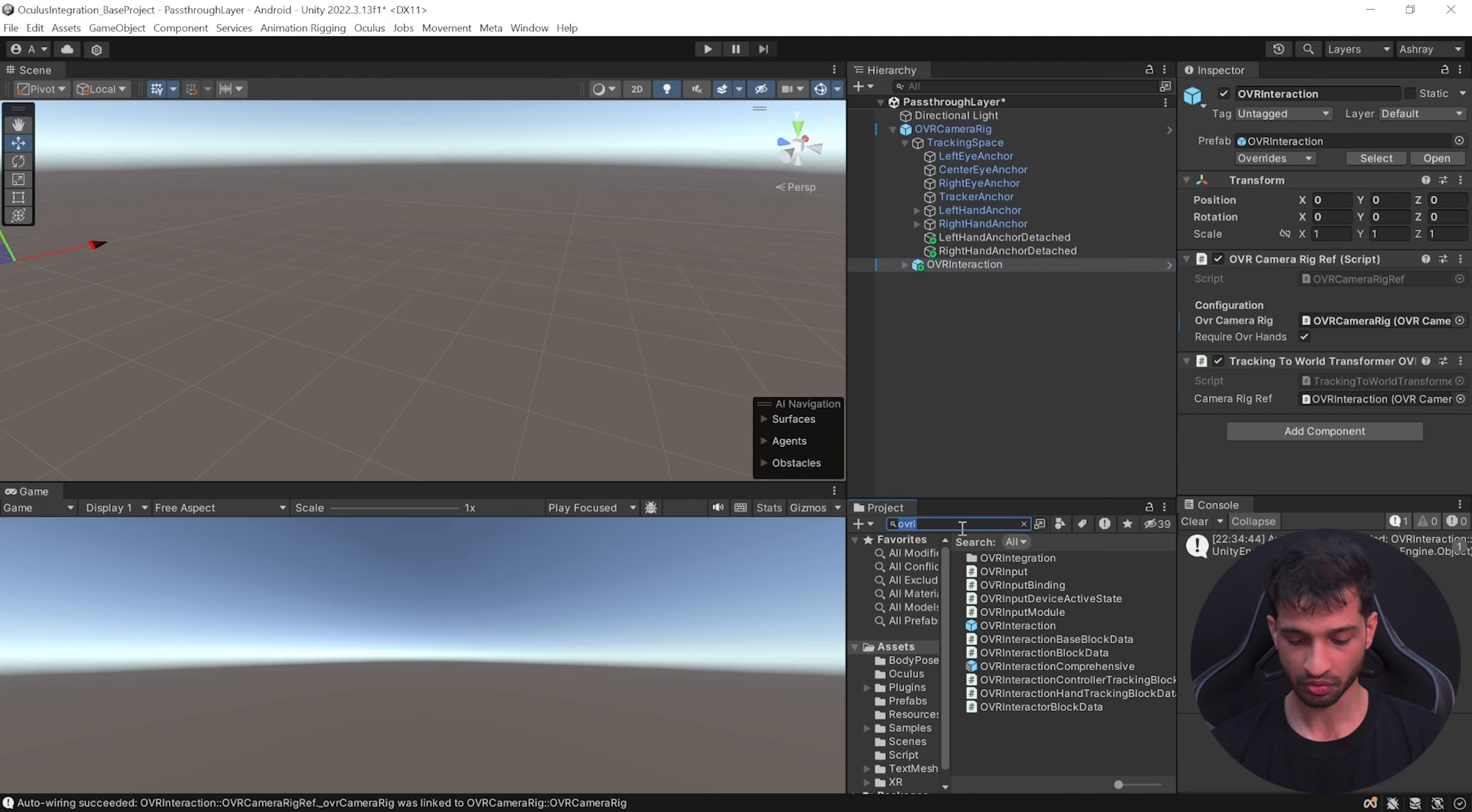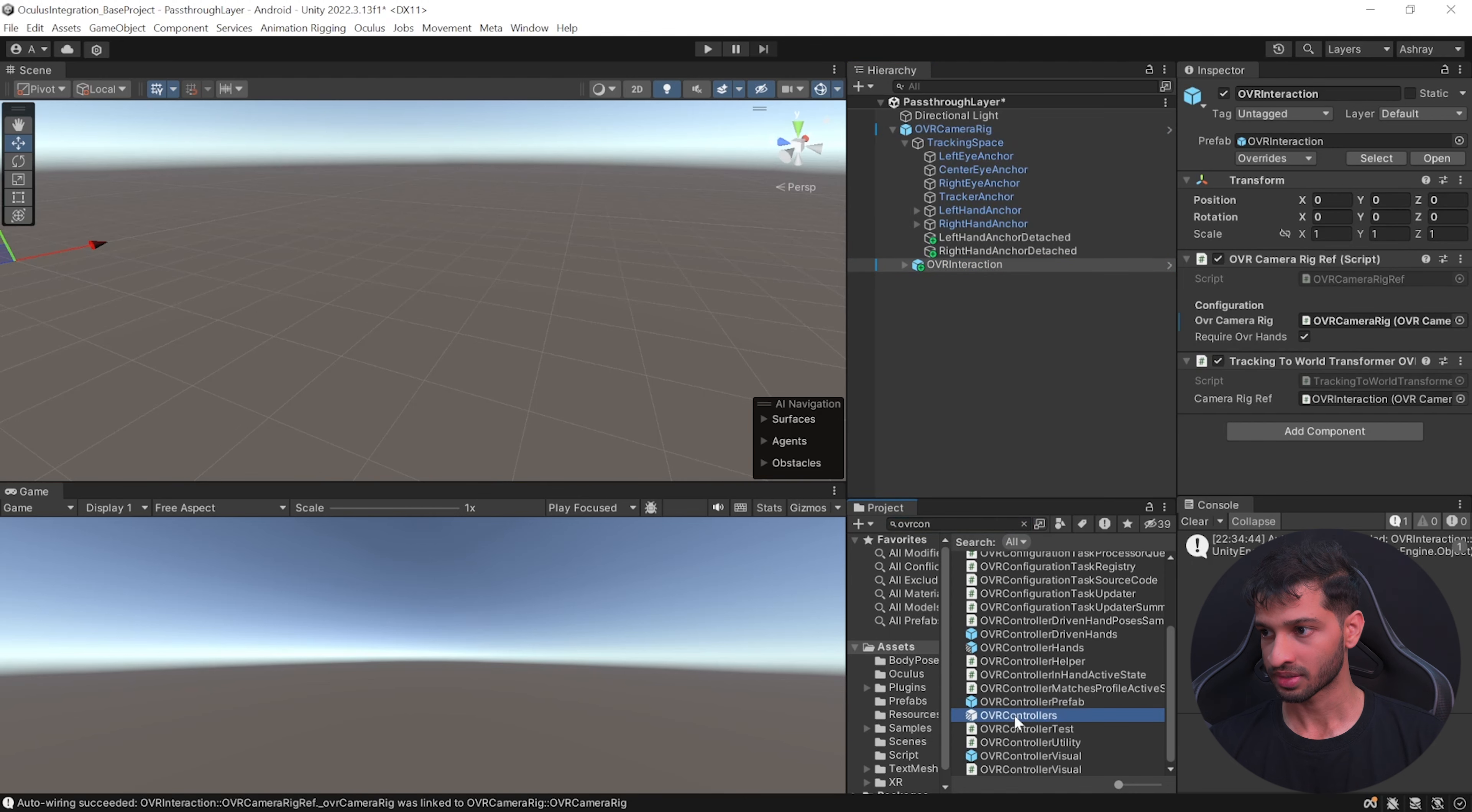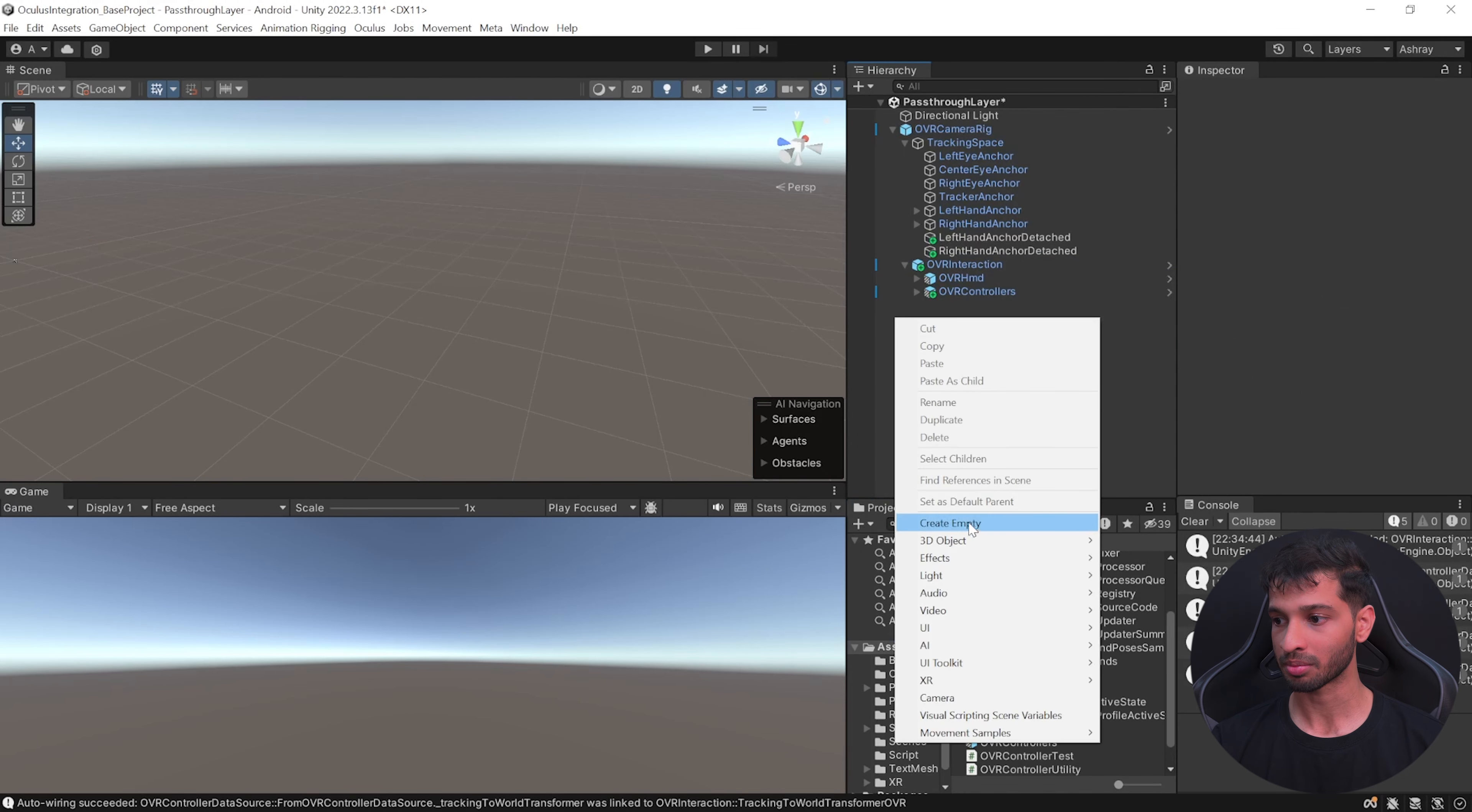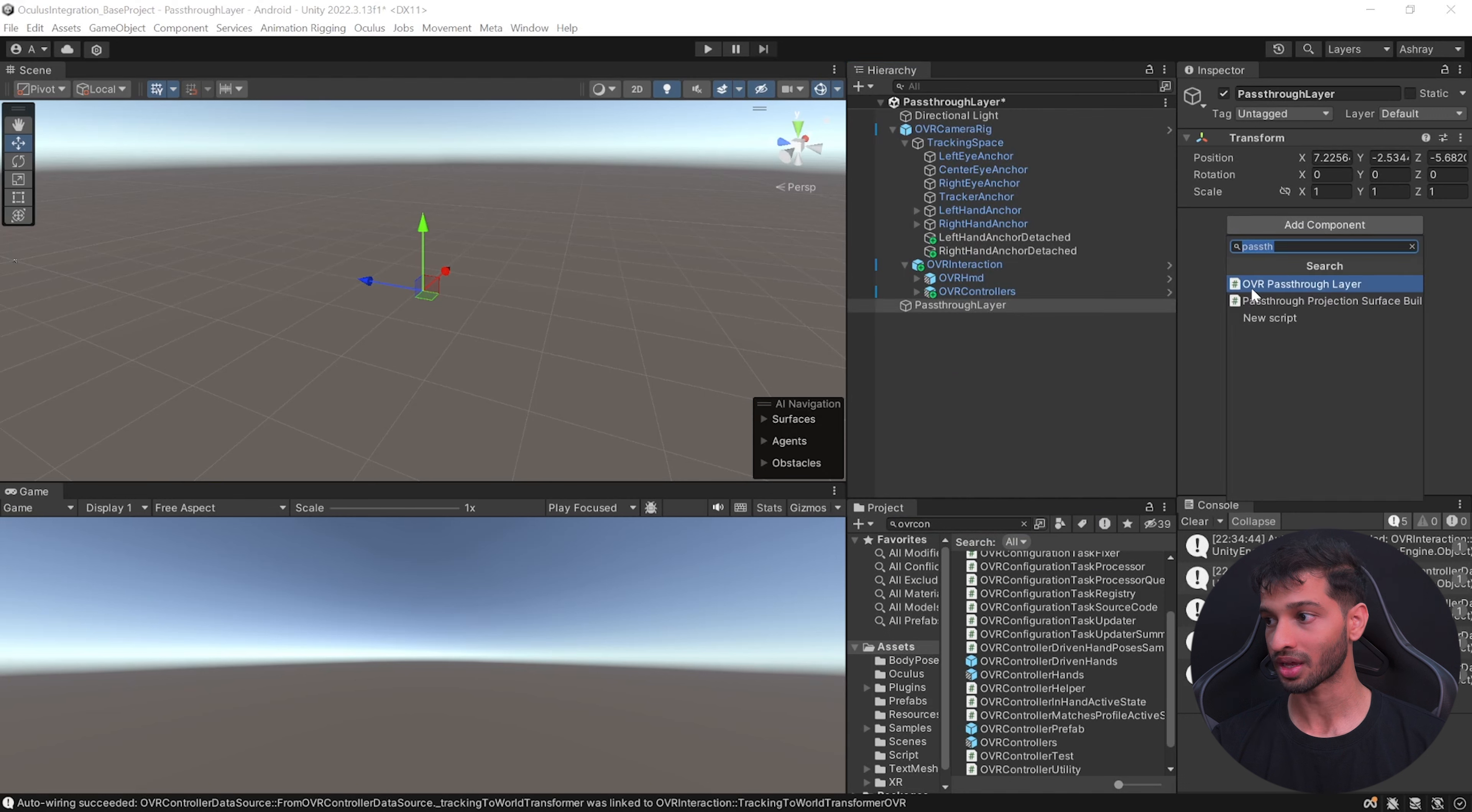Select the prefab, drag and drop it inside the camera rig. Also search for OVR controllers, select this prefab and add it inside OVR interaction.